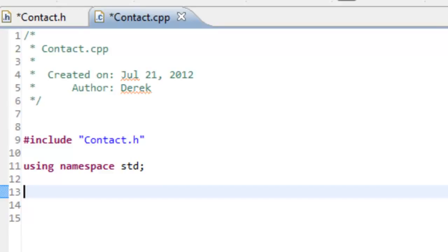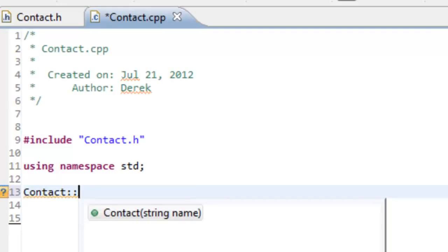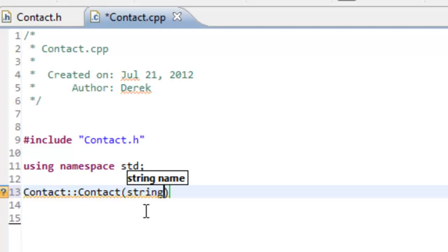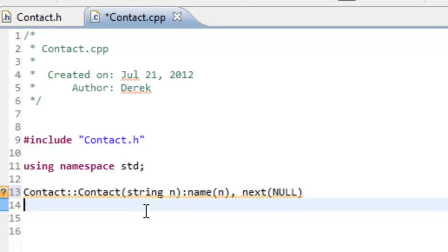Before writing the constructor, let me save my work since we'll be using the auto-completion feature in Eclipse — it needs the header file saved. We'll write the constructor: Contact::Contact with a string parameter n, and I'm going to use an initializer list. We'll initialize the data member name with the value passed in, then a comma, and initialize our pointer next to null. The body of the constructor can just be empty braces.